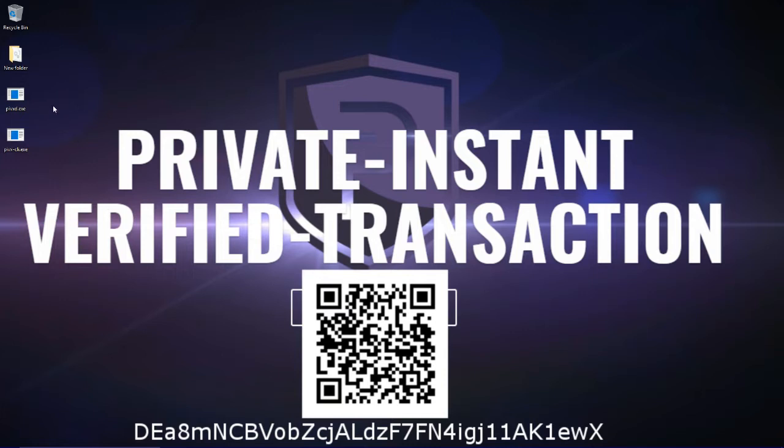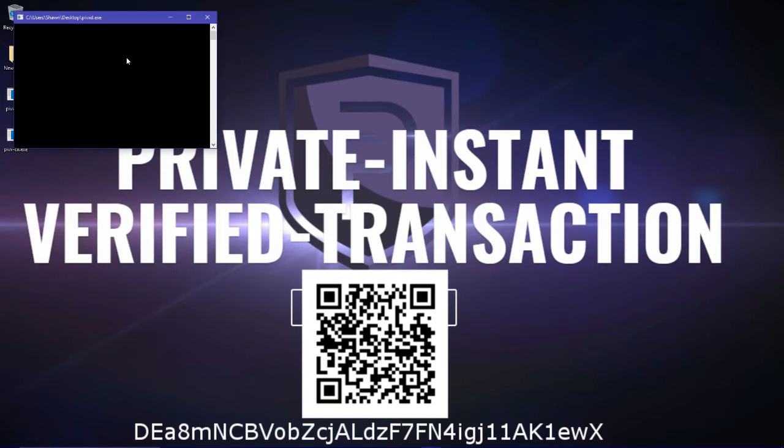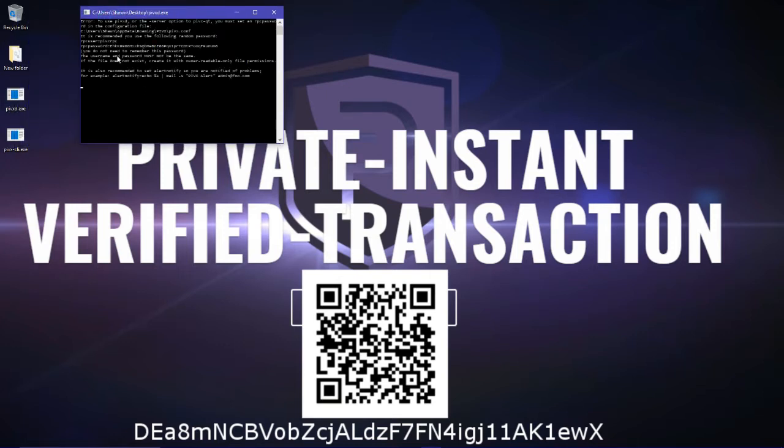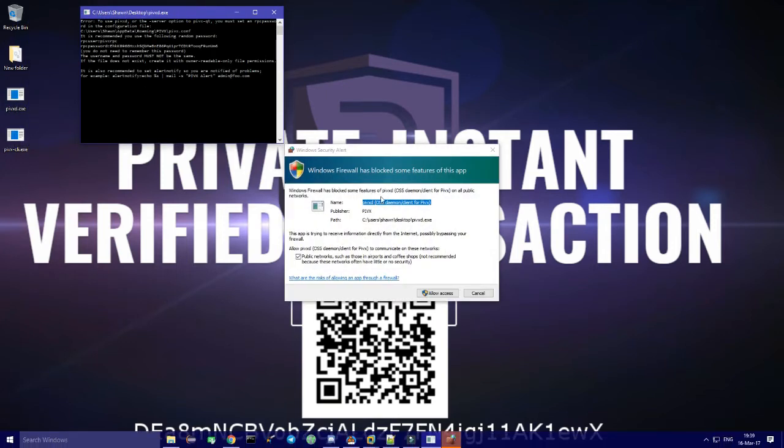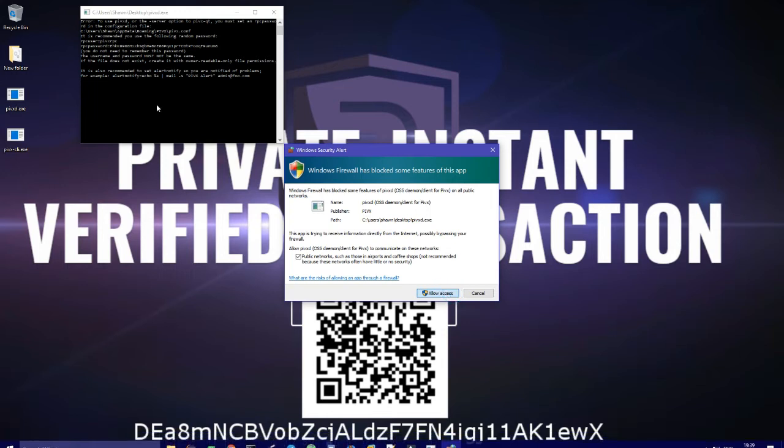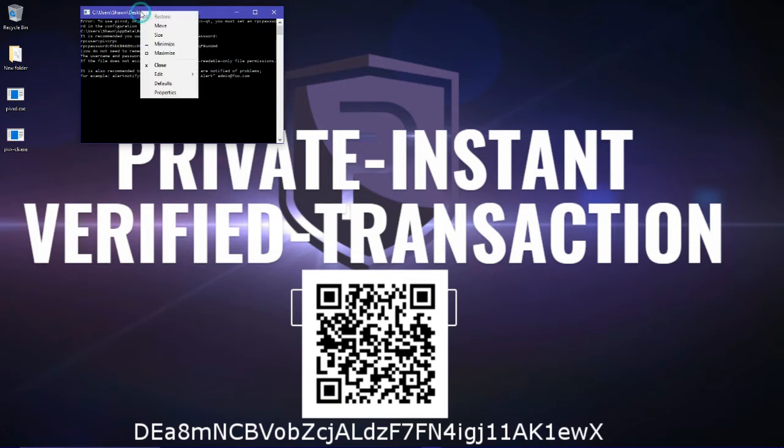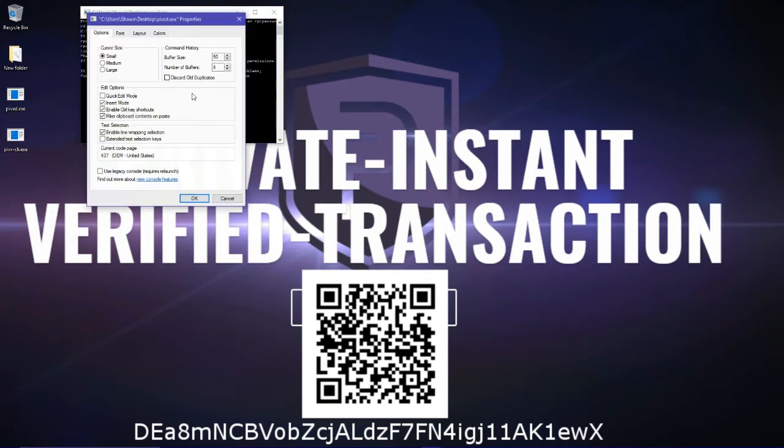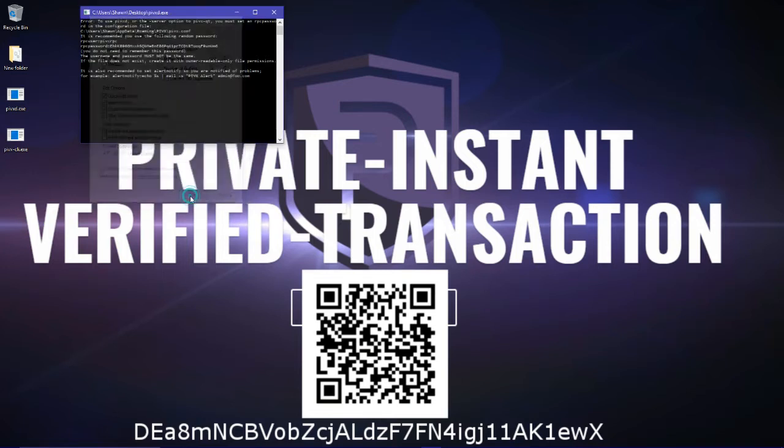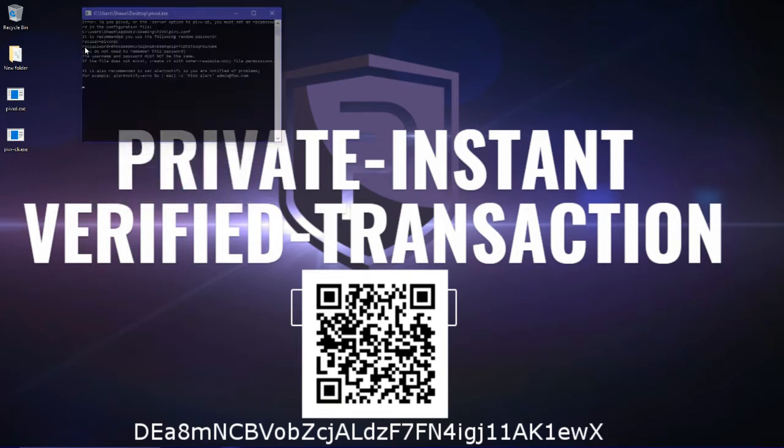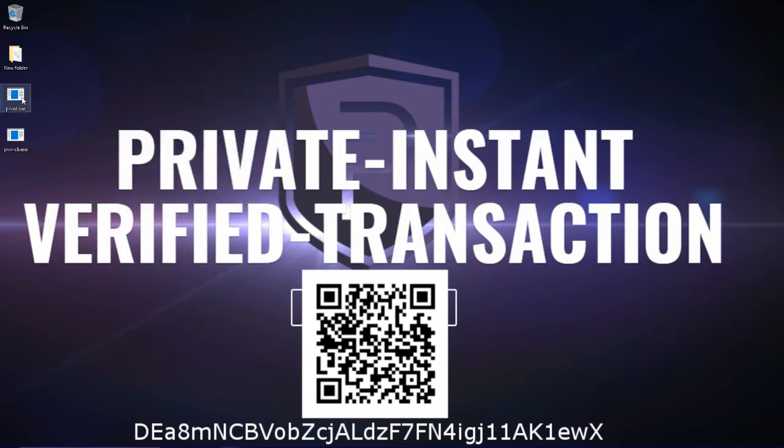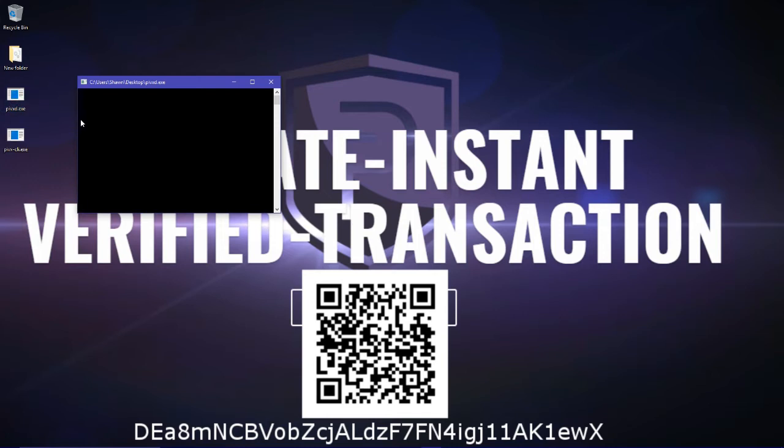So first of all what you want to do is double click on Pyvexd.exe and then you should get an error right here. And this error right here says you need RPC user and RPC password. So what you can do is go here, properties, quick edit mode, and then double click on it again.